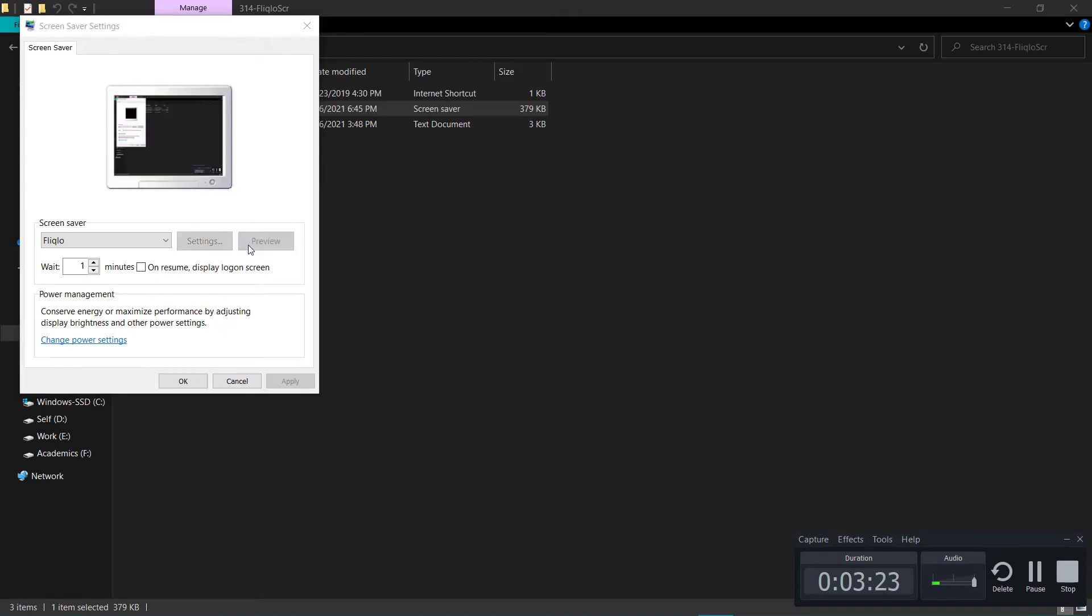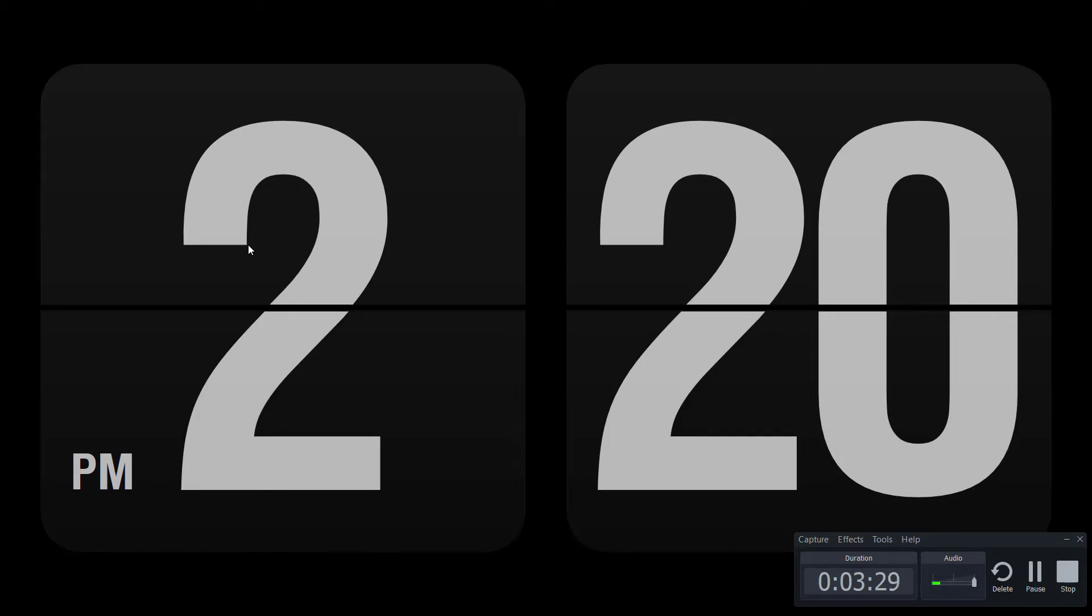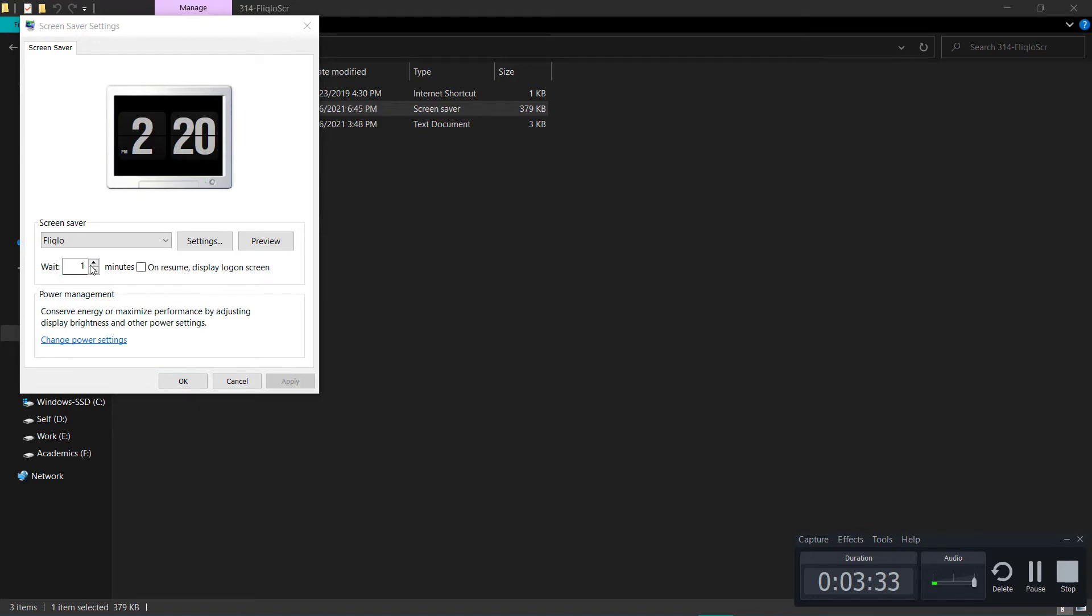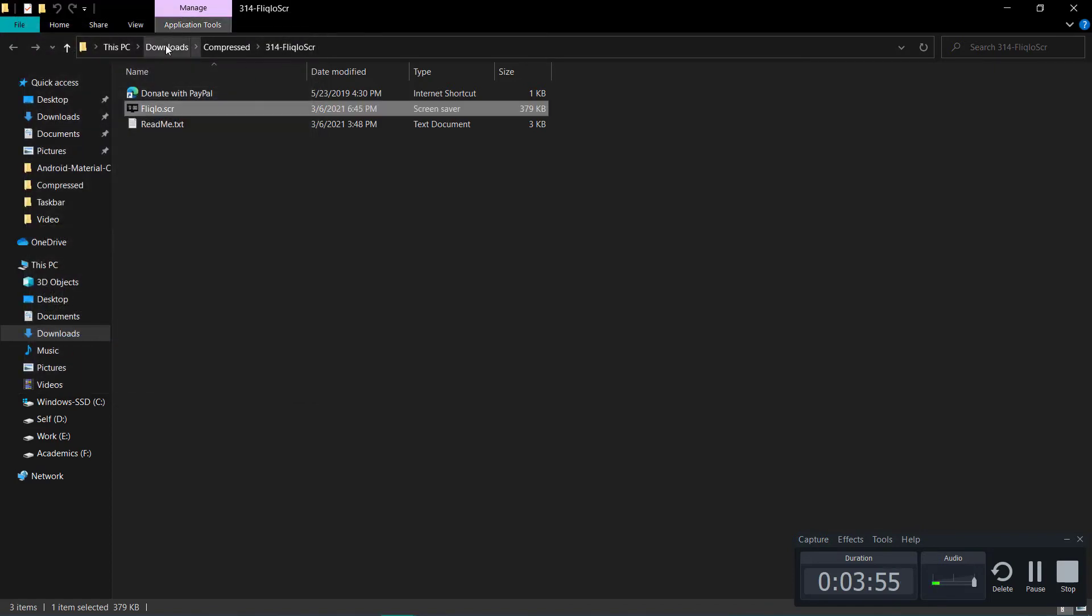Now you can adjust the time here - wait one minute, twenty minutes, five minutes, any time. Another setting I would like you to know is 'On resume display log on screen.' Do not check this because if you check this, every time the clock shows and you need to get out of it, you will have to login, so that's not pretty cool.